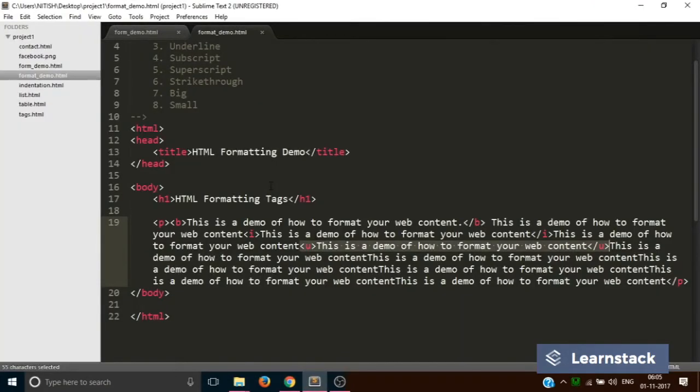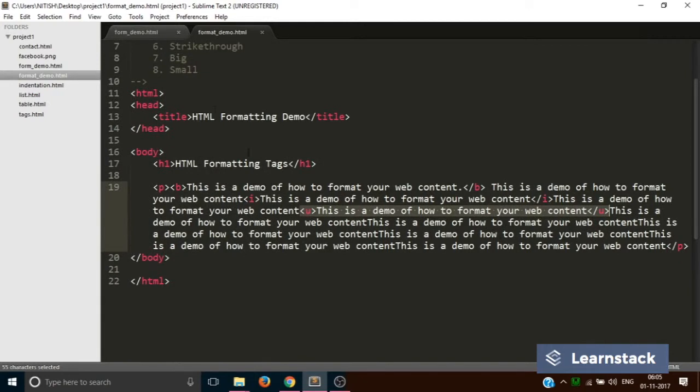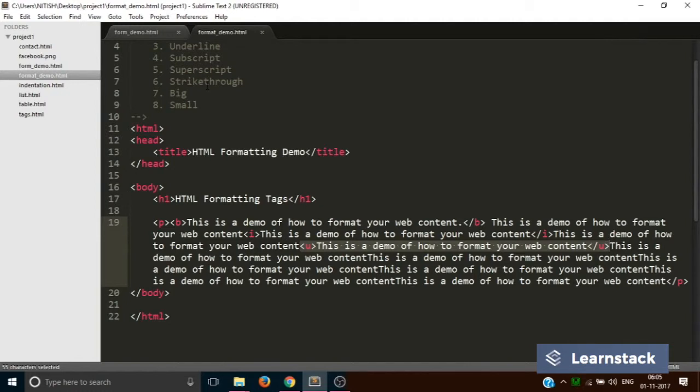Next is subscript. You must have seen subscript in certain chemistry websites where you write text like H2O, C2H5OH. The particular 2, the number, is a subscript.